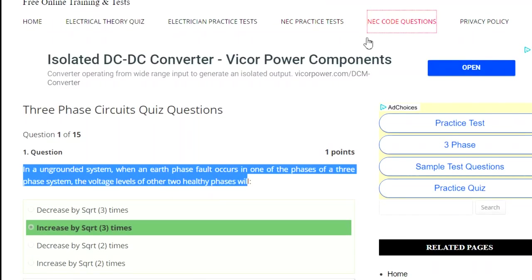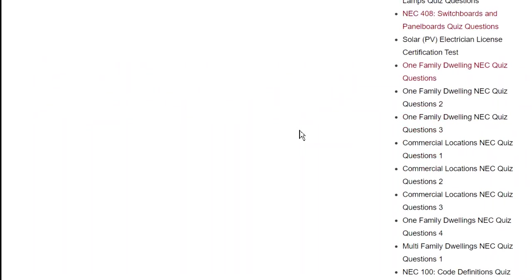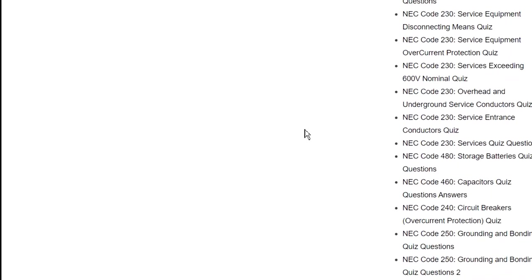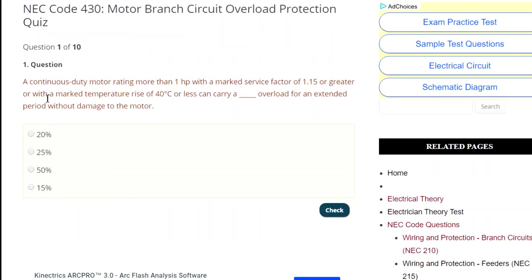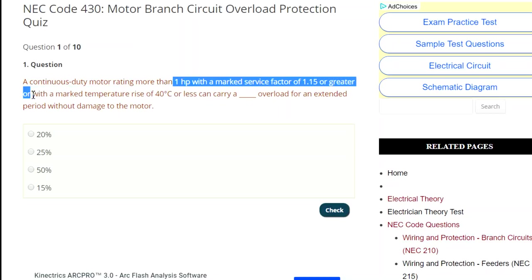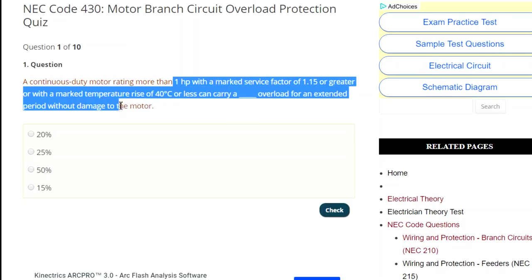So let's focus on practice tests and code tests — you can click on that. Again, they're going to be on 2014, but it really doesn't matter. If you feel like you've got a weakness in motors, let's see if we got one for motors. There you go — motors. Practice it: a continuous duty motor rating more than one horsepower with a marked service factor of 1.15 or greater, or with a marked temperature rise of 40 degrees C or less, can carry blank overload for an extended period of time without damaging the motor. So you're going to see that that's not a trick question. If you're used to motor overloads, then you know to go to 430.32.